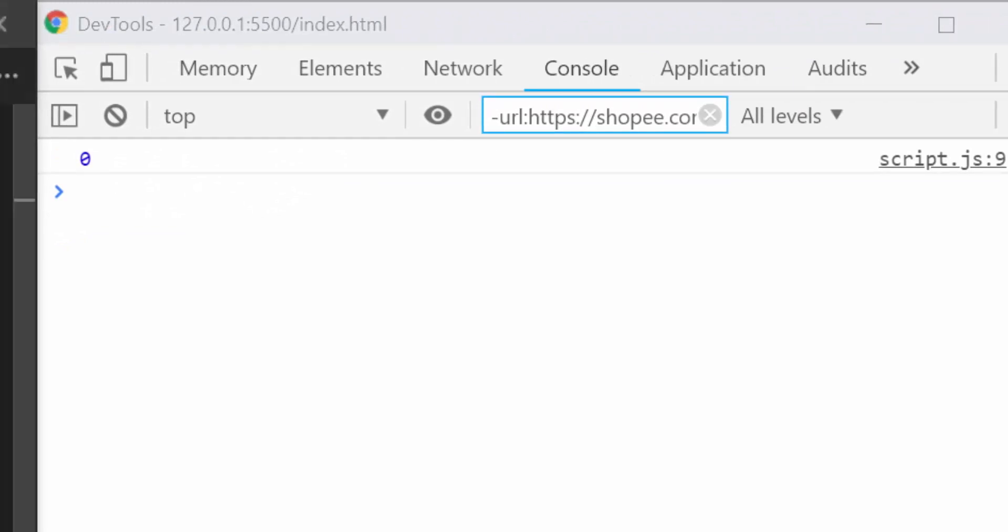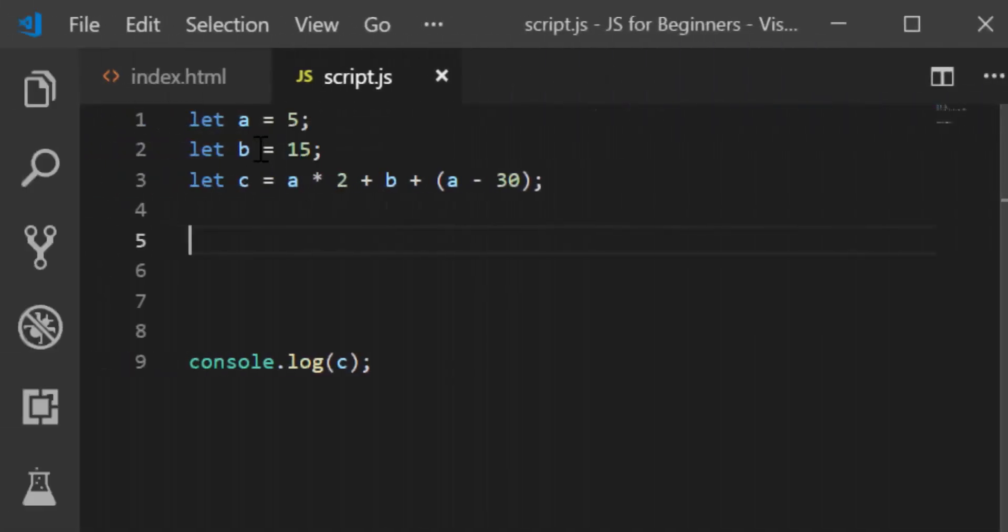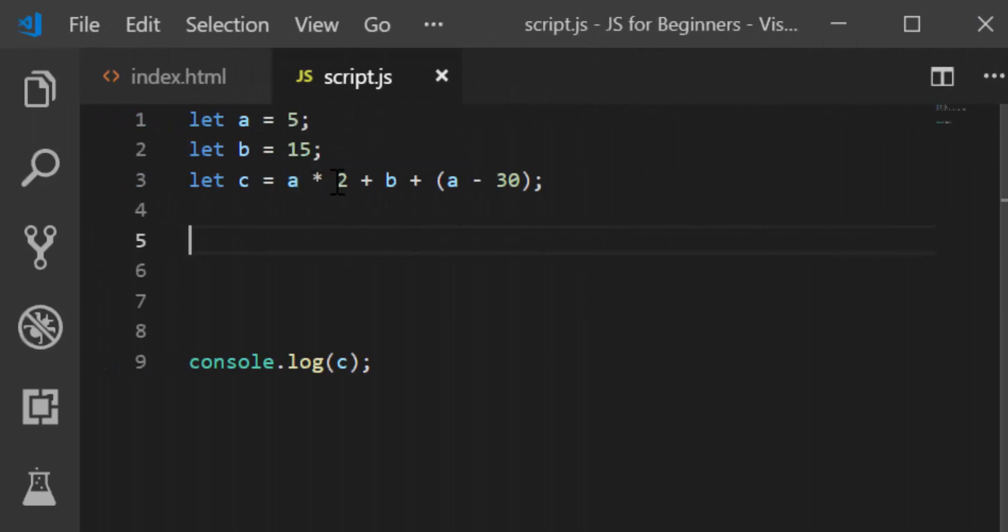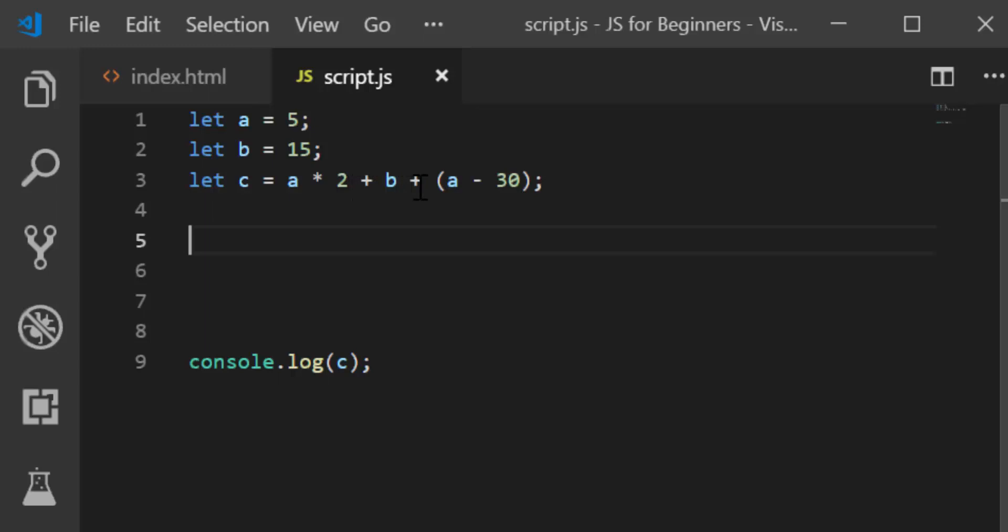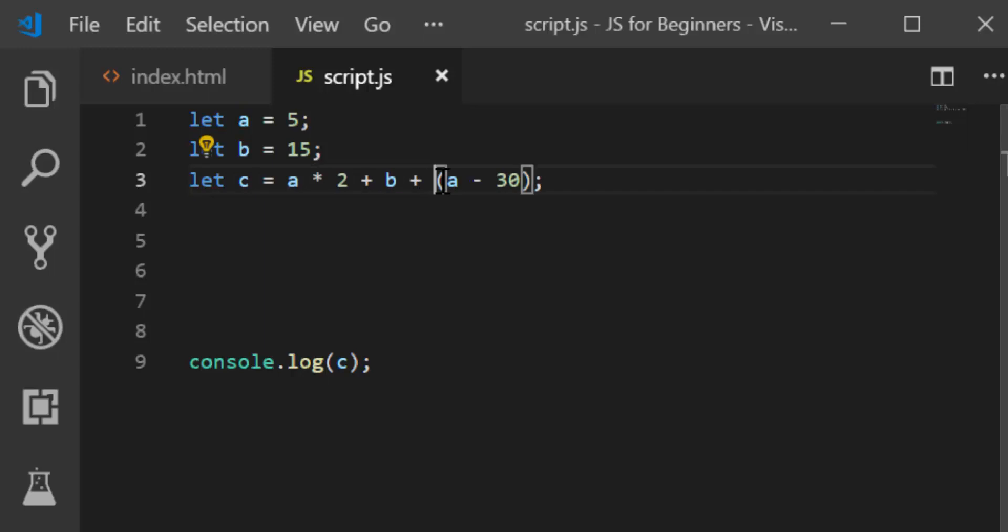And it gives you 0. Now let's check if that's correct. a is 5, which means 5 times 2 would be 10, plus b would be 25, 25 plus a is 5 minus 30 is negative 25. So 25 here plus negative 25 is indeed 0.